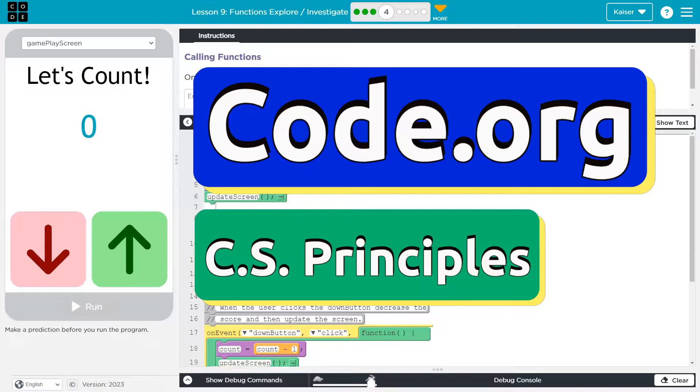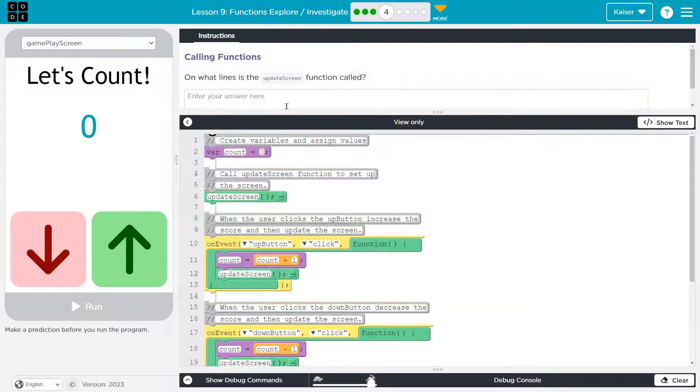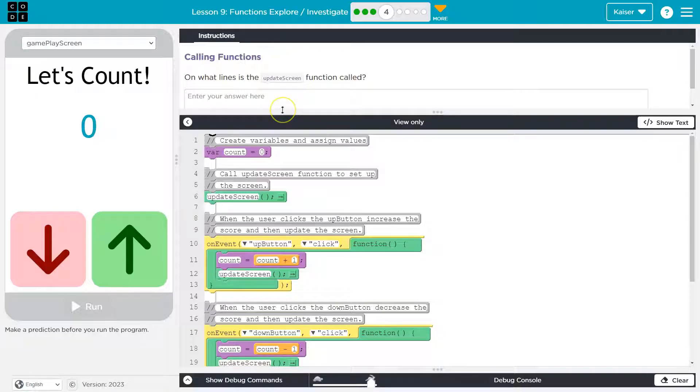This is code.org. Let's see what we're doing here. Calling functions. On what lines is the update screen function called?